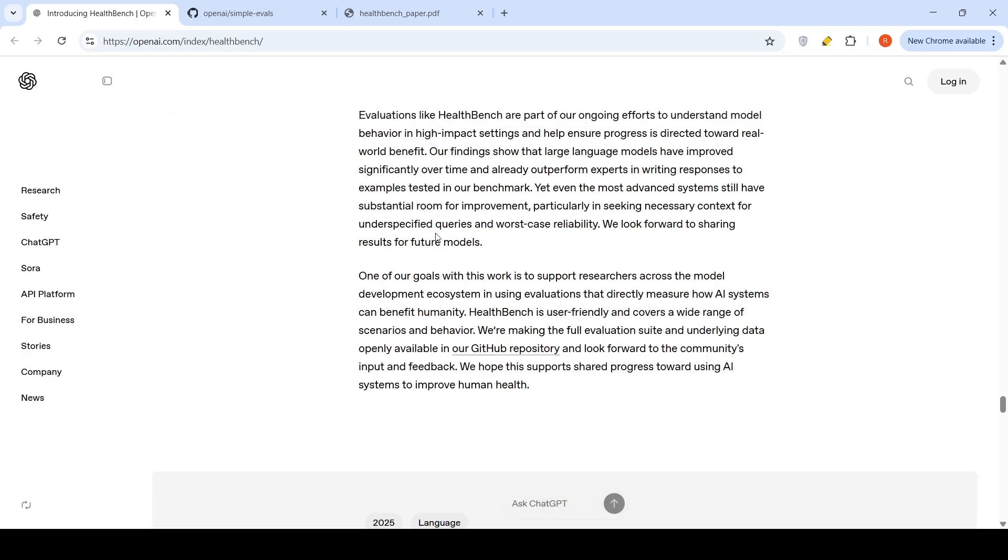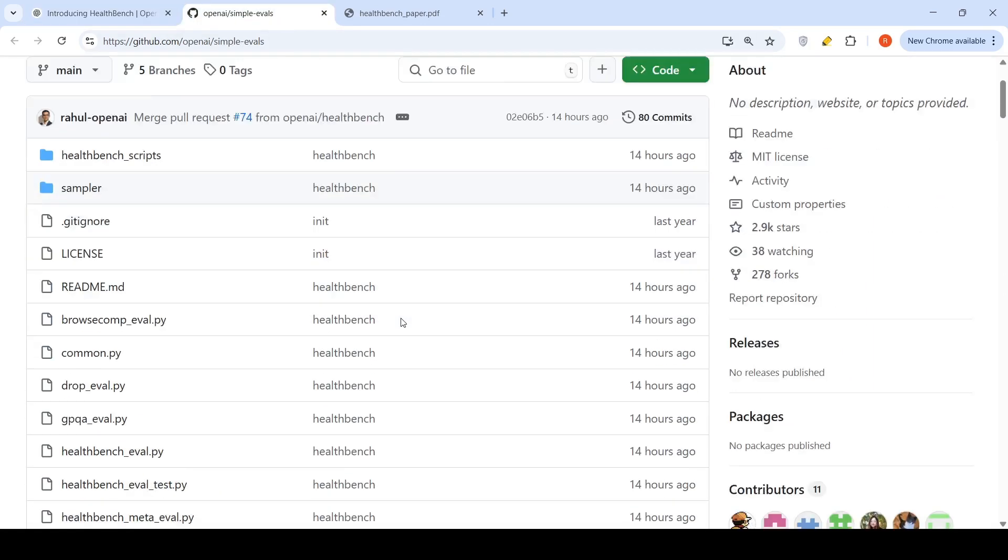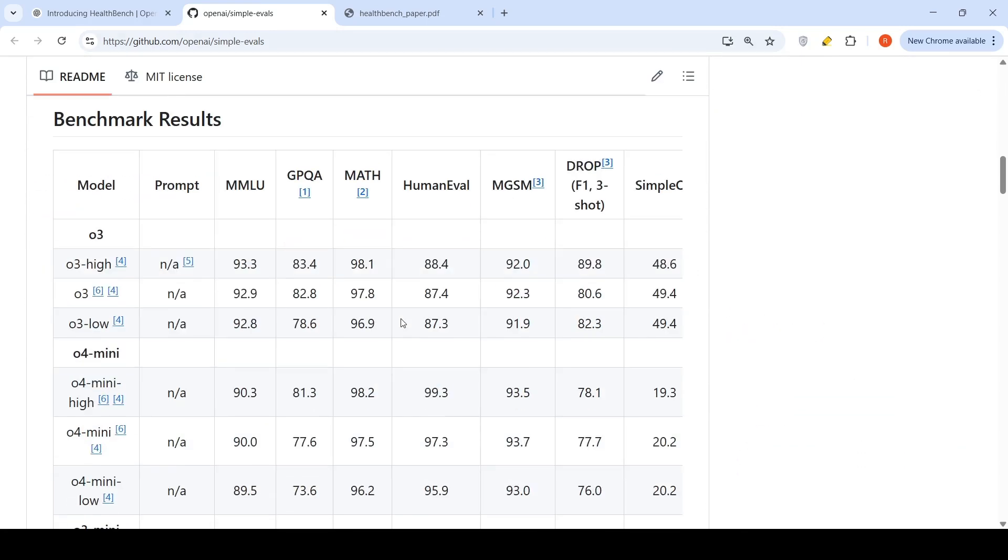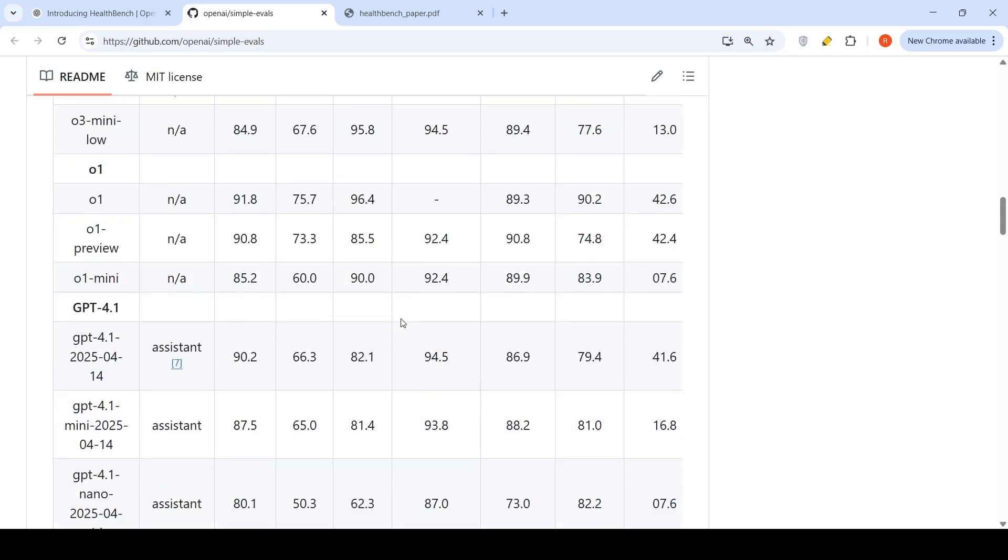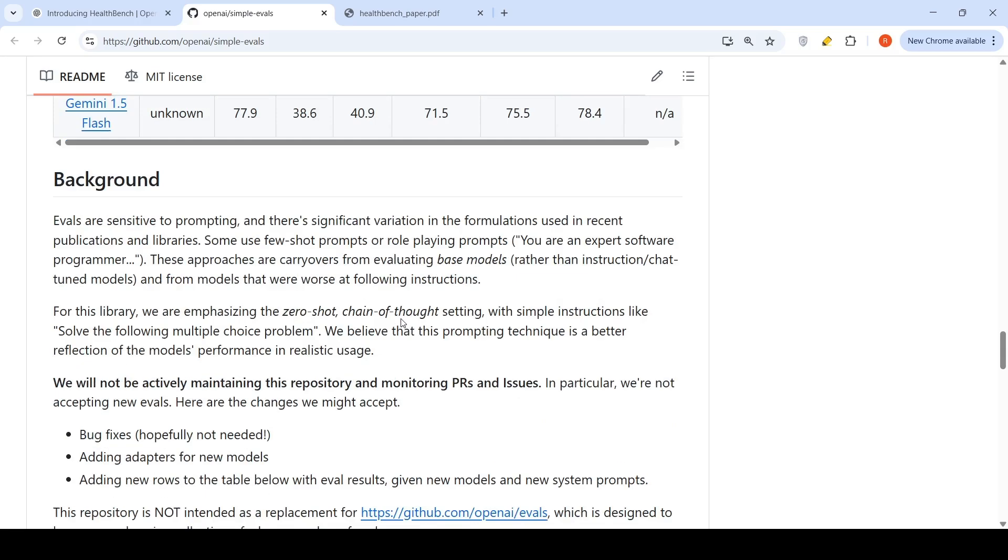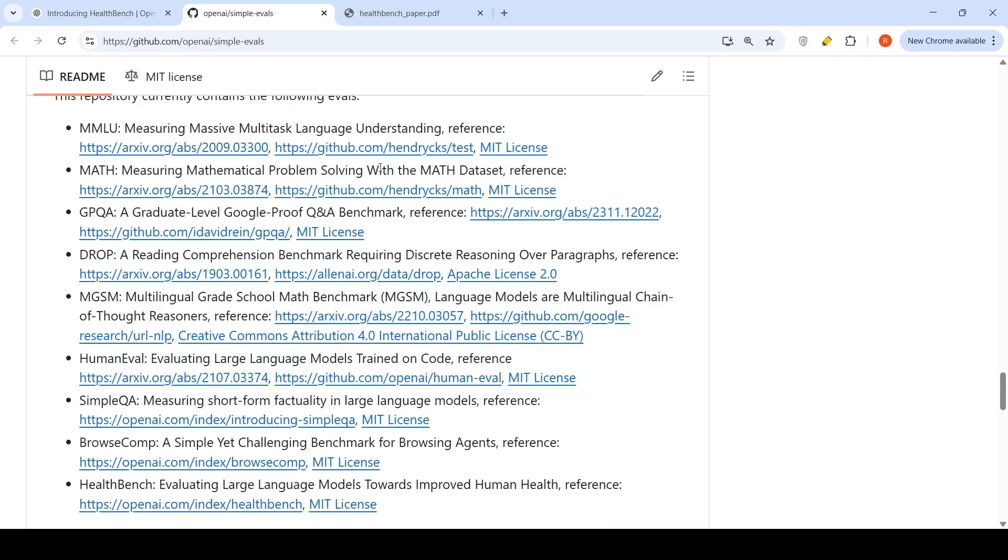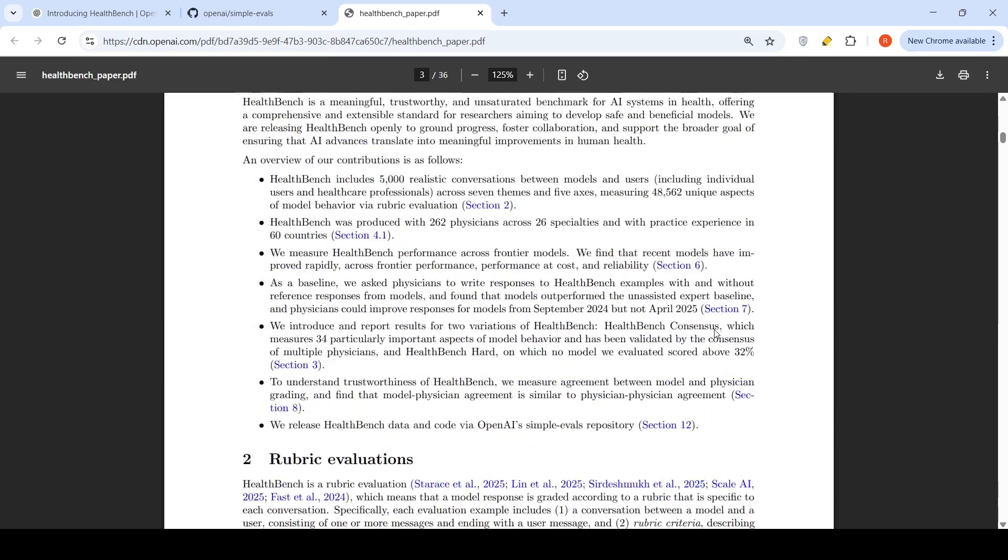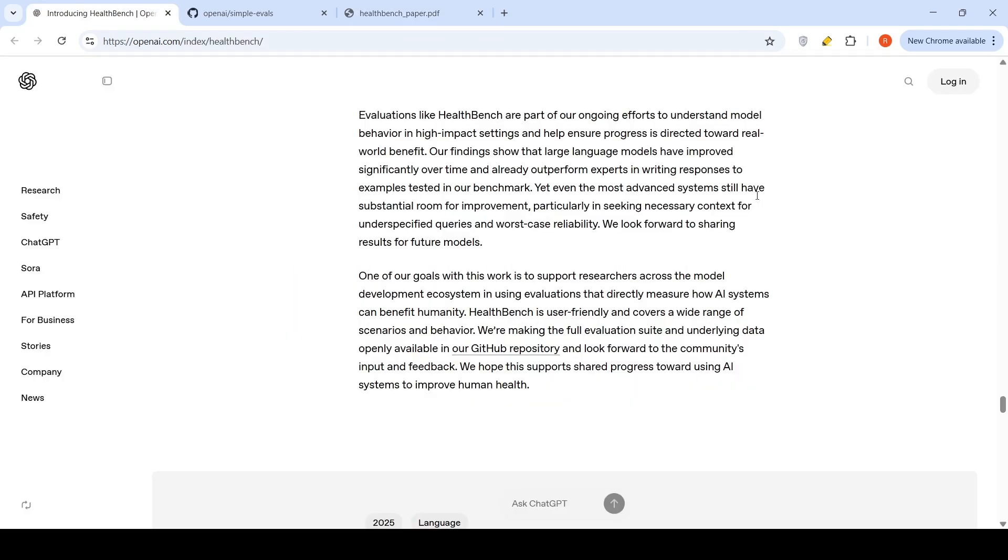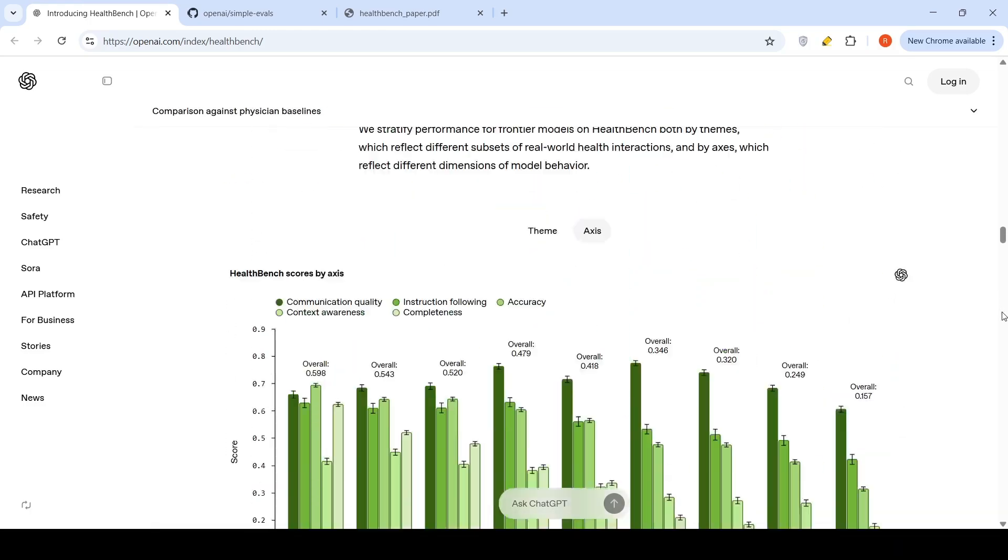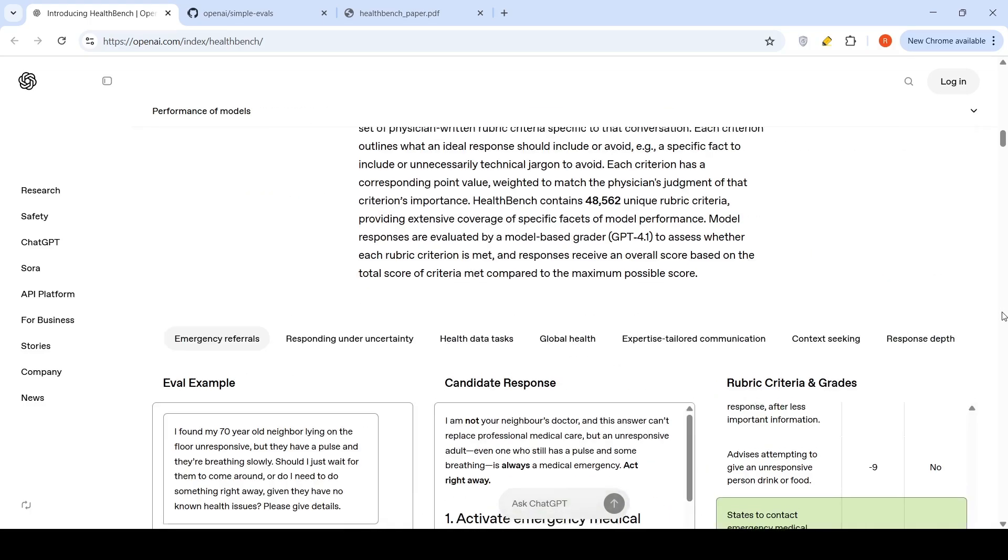This benchmark has been released on GitHub. People who are developing LLMs for healthcare can evaluate against this benchmark. This is one more benchmark for evaluation of LLM performance on healthcare data. They also have released this paper. You can go through this paper to understand further details about this particular benchmark. This is an exciting development for those working in the space of LLMs for healthcare.